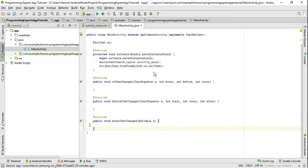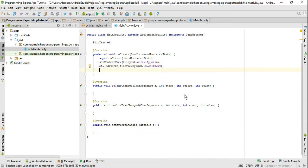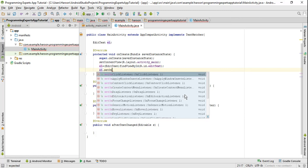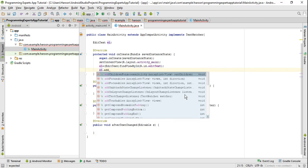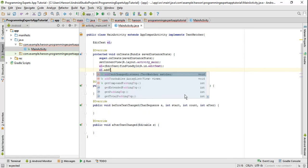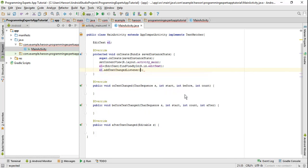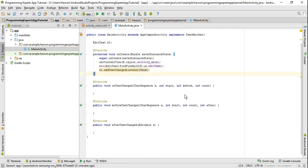Now I just need to activate the event listener for this EditText, so I will write editText.addTextChangedListener and pass this object.